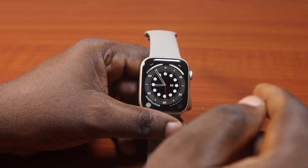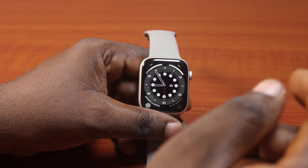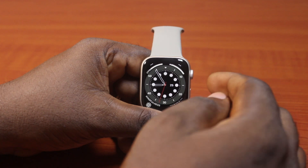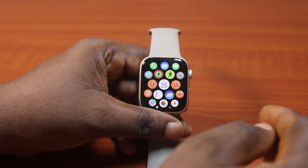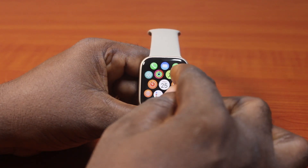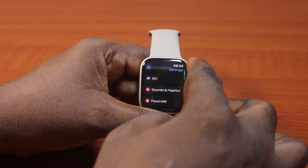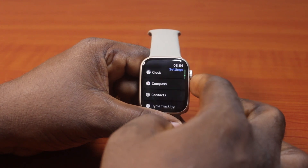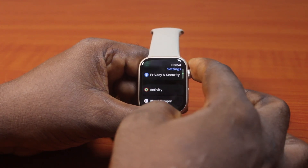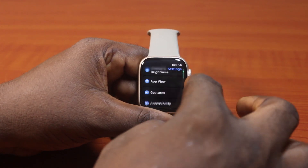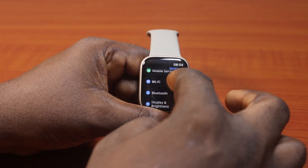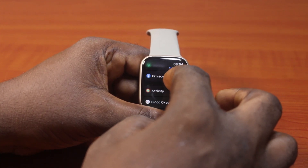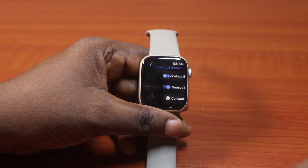Now to turn off or disable Share My Location on Apple Watch, press the Digital Crown to go to the app menu. Click on the Settings icon. Then on the Settings page, scroll all the way down to Privacy and Security — you can also use the soft touch to scroll until you get to Privacy and Security — and then click on that.